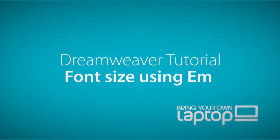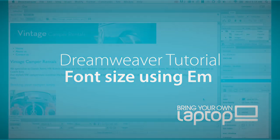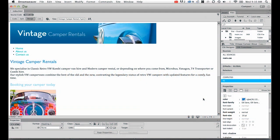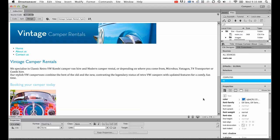Hi and welcome to this Dreamweaver tutorial. My name is Daniel Walter Scott and I'm a trainer here at Bring Your Own Laptop. In this tutorial, we're going to look at using the EMs measurement for fonts instead of pixels or points. In previous tutorials, just to make things easy, we looked at using points to size fonts.